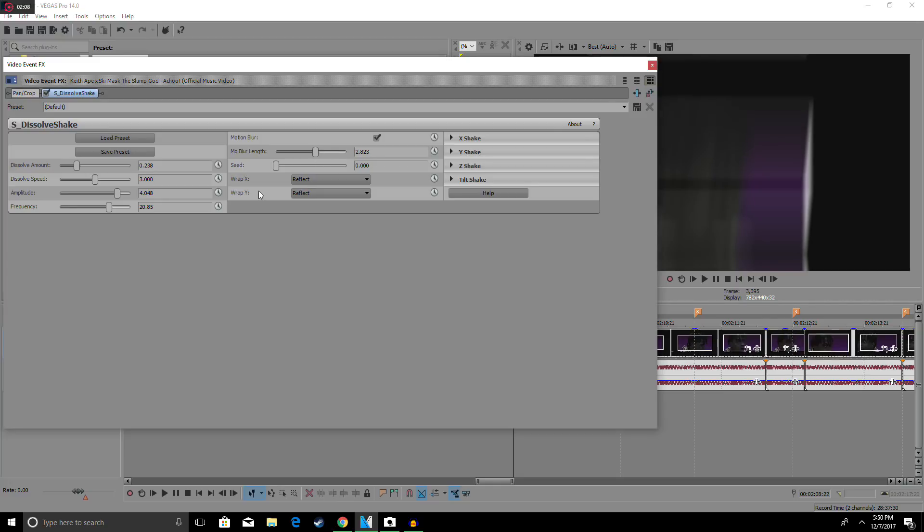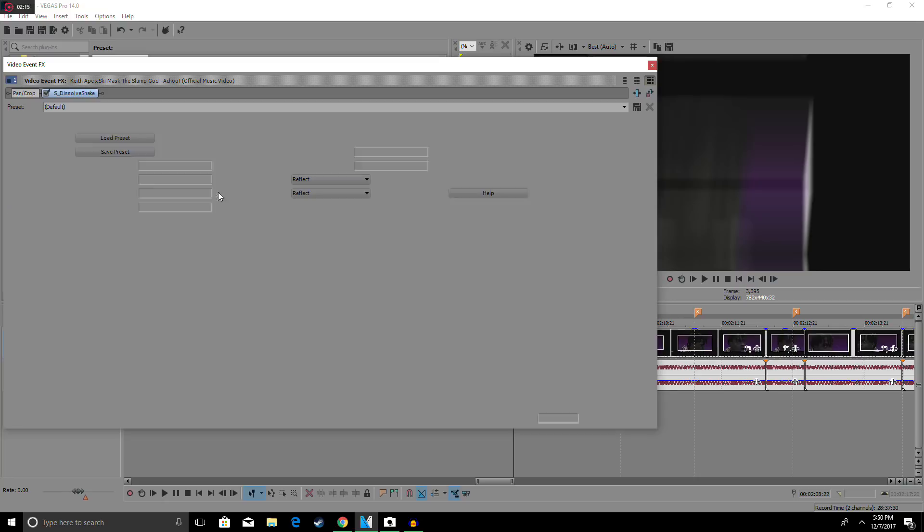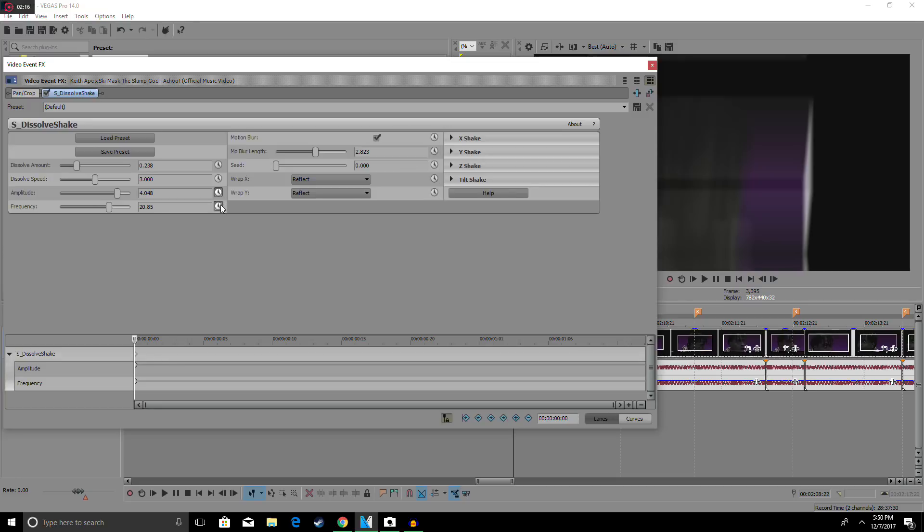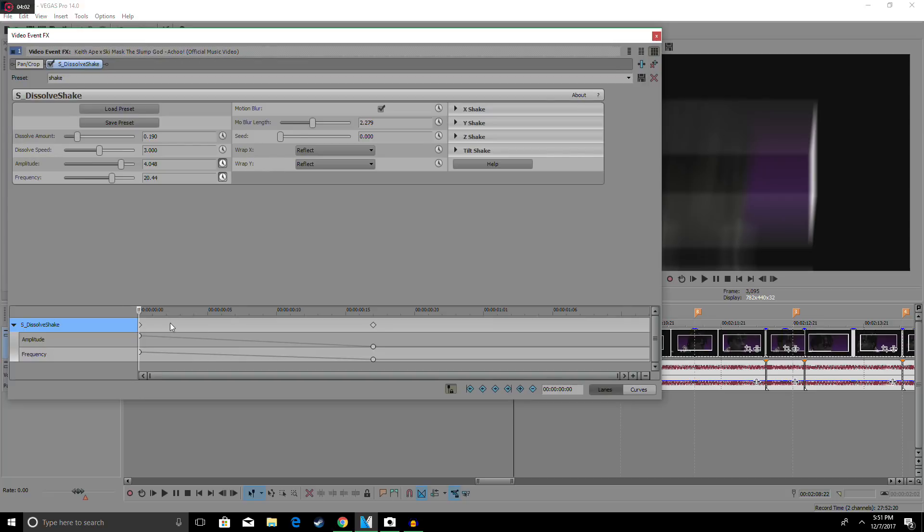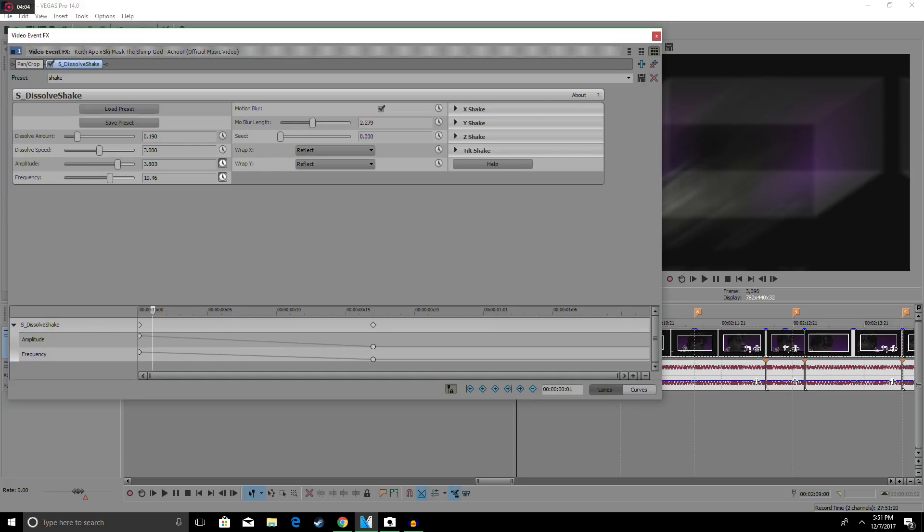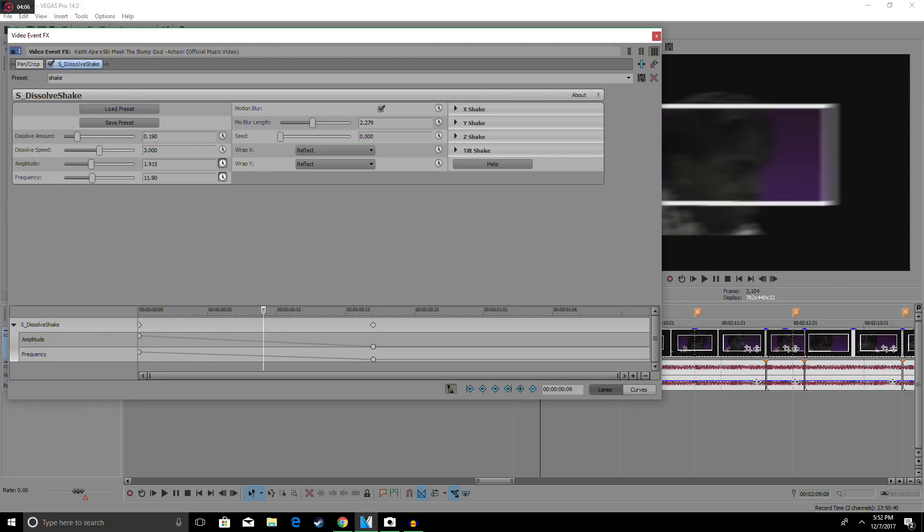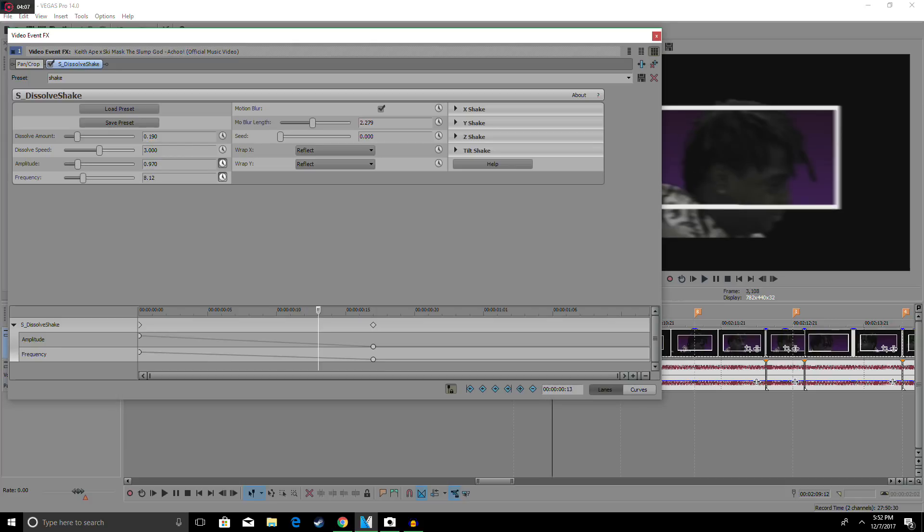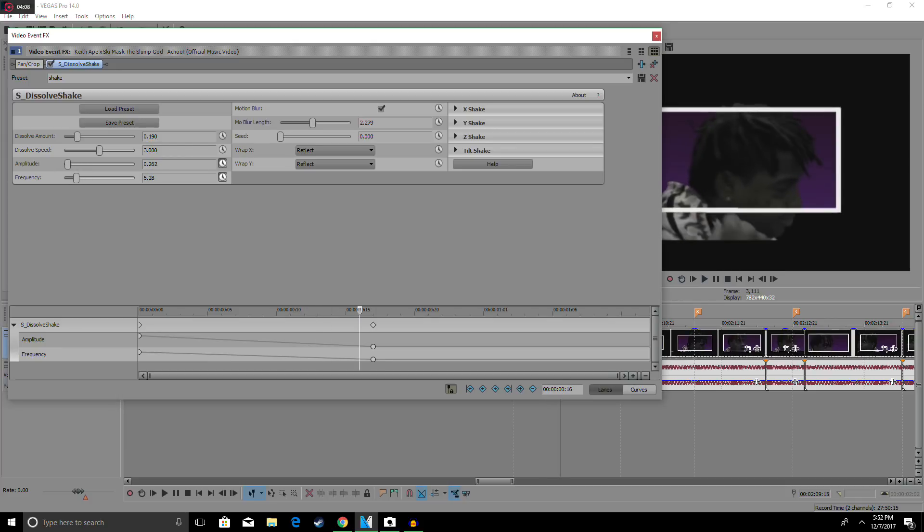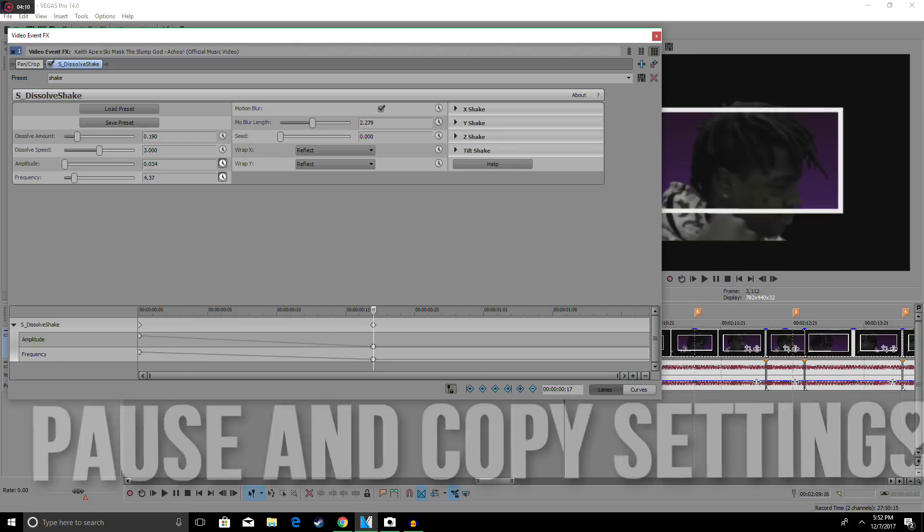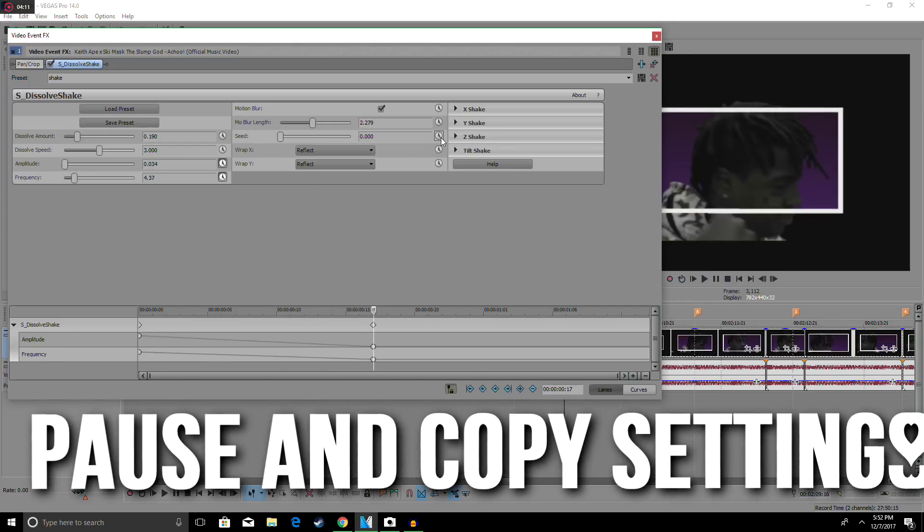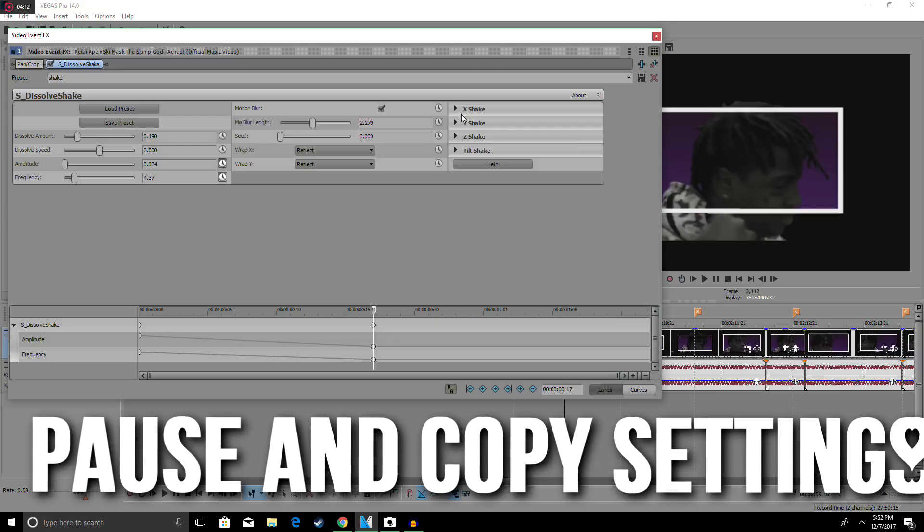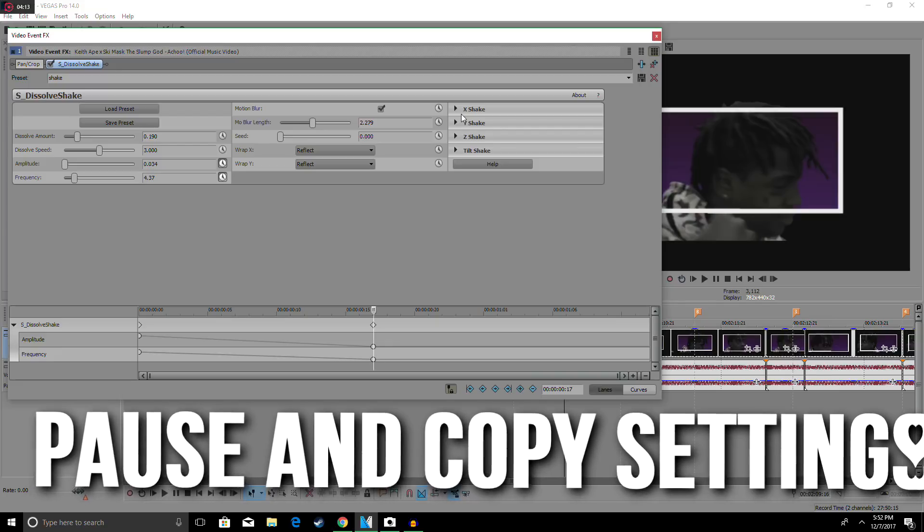Then you want to keyframe the effect by clicking these two clocks on the amplitude and frequency. That should bring you down to this thing. When you keyframe it, you want to go about 15 to 20 keyframes in to get that nice shake effect so you can actually see it.